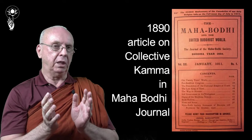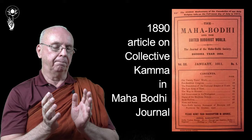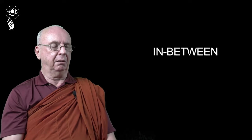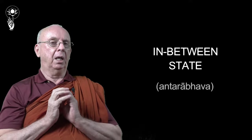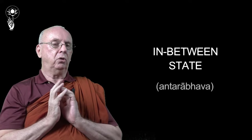So the other question that's just been asked is about the in-between state. This is called the antarabhava. So this is a theoretical question, but it's an important one. And this is the situation.